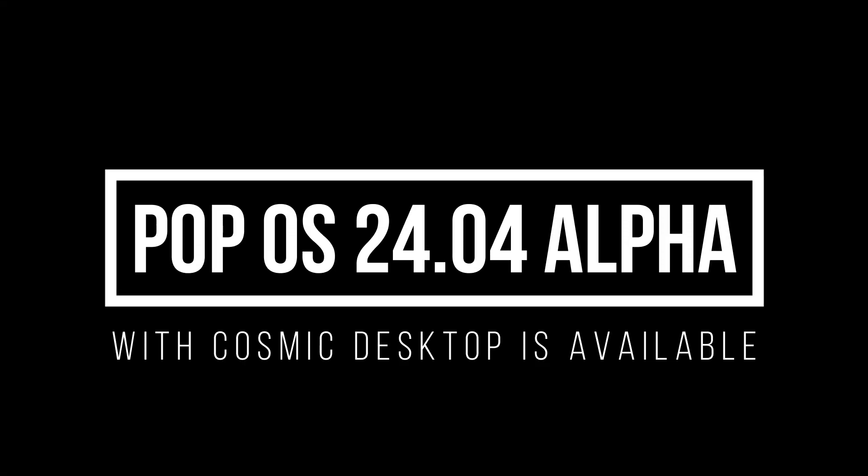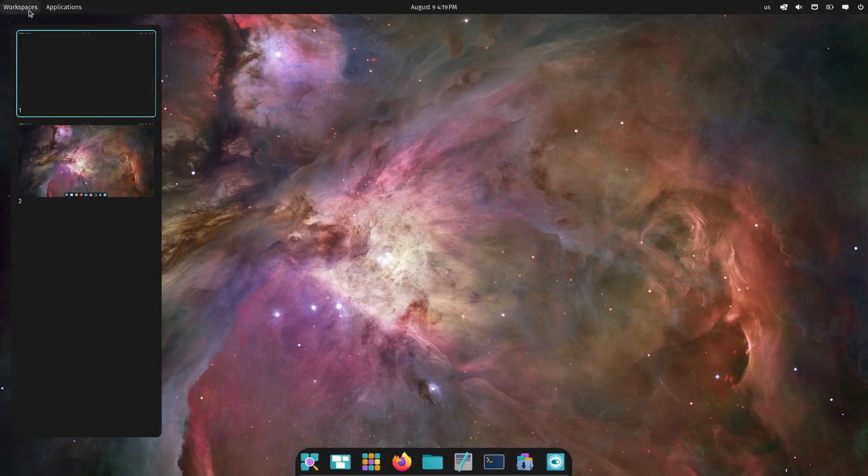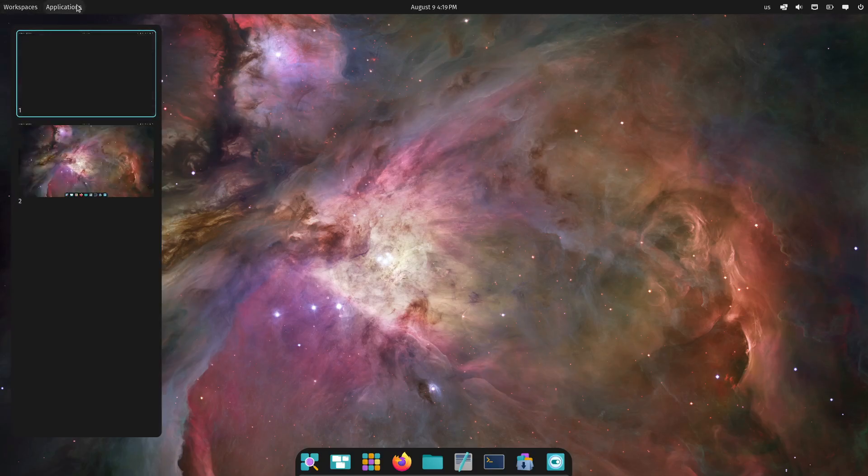Hey everyone! Welcome back to the channel! Today, I've got some exciting news for all the Linux enthusiasts out there. If you're a fan of Pop!OS, or even just curious about what's happening in the world of Linux desktops, you'll want to stick around for this one.